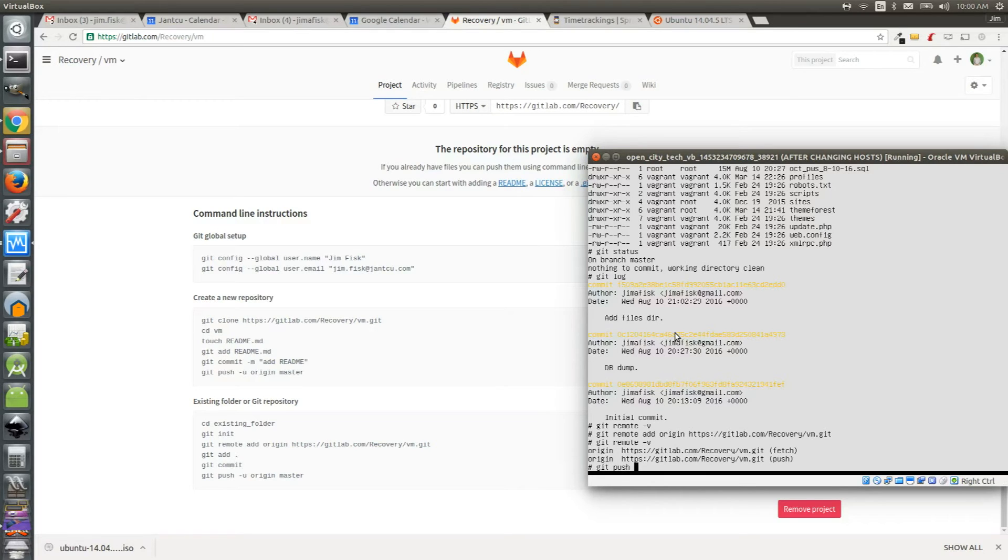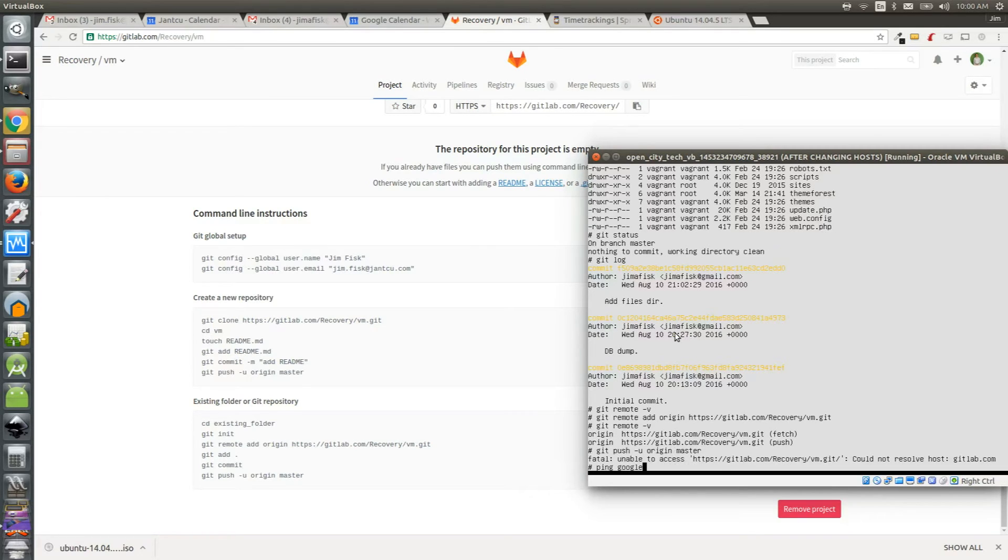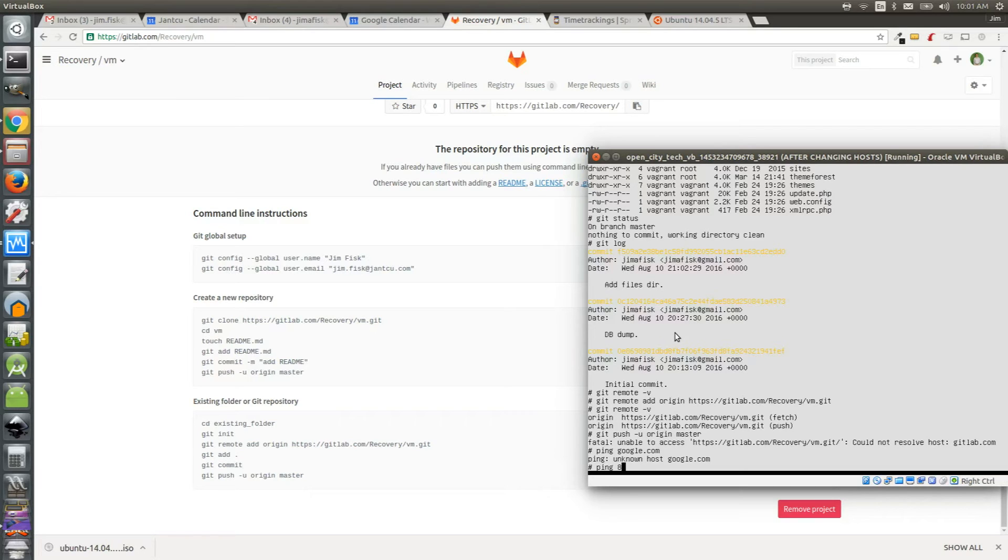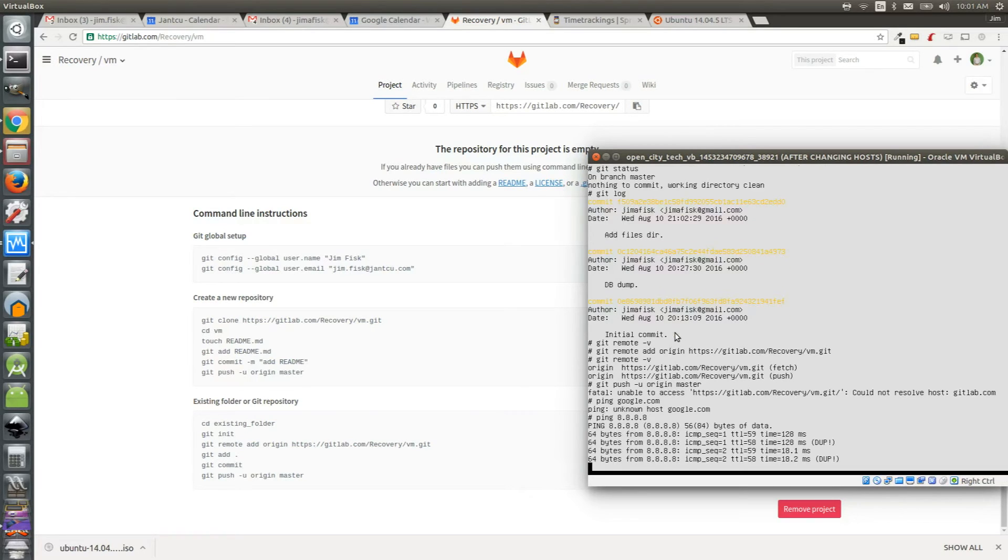Now let's try pushing our code using the command that GitLab supplied. Write git push hyphen u for upstream then origin the name of the remote and then master the name of the branch you're on. However you may see an error that you're unable to access gitlab dot com. We can run a quick network test by pinging google dot com. You may find that you can't access this either. However if I do a test where I ping Google's IP address directly which is 8888 it actually can ping it.